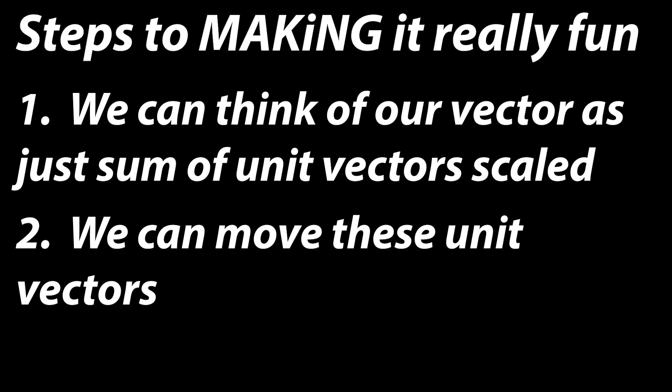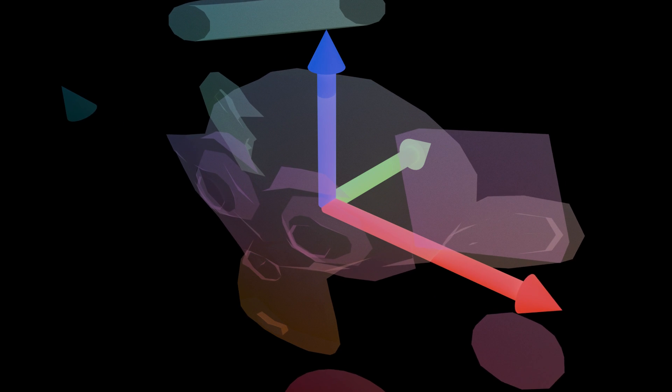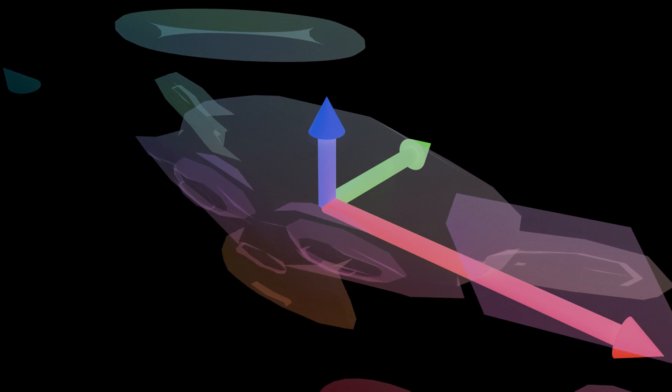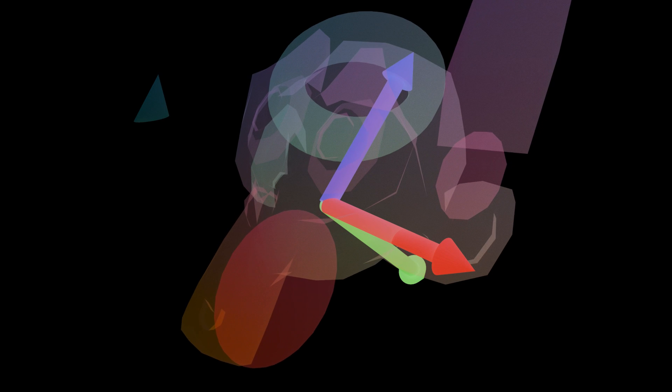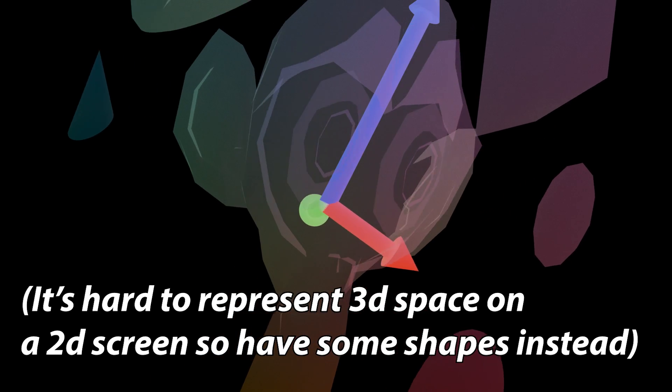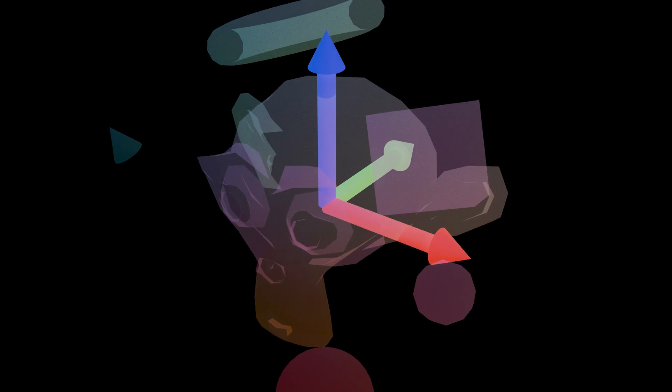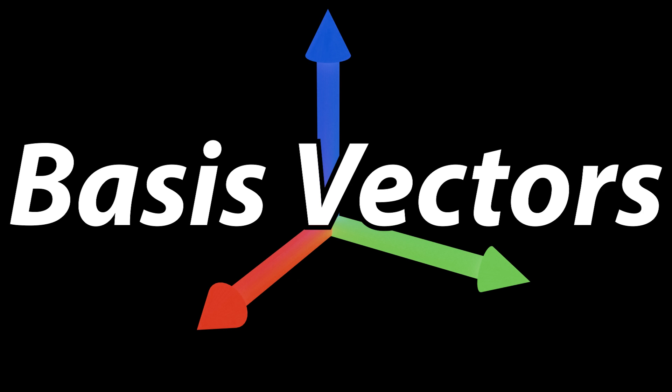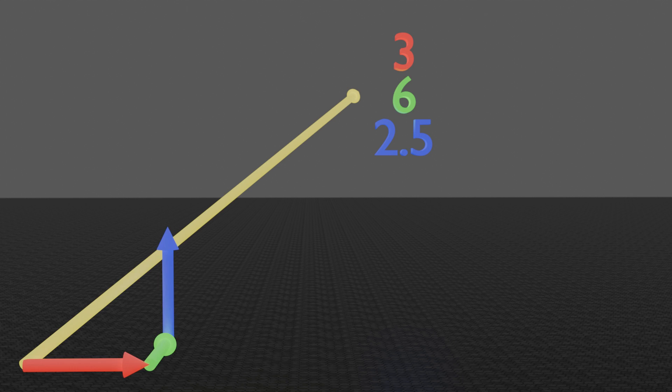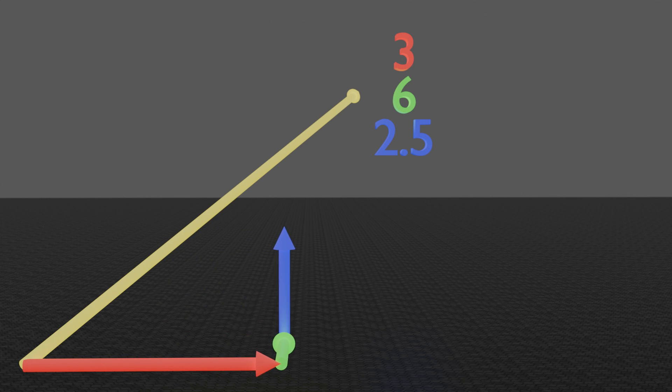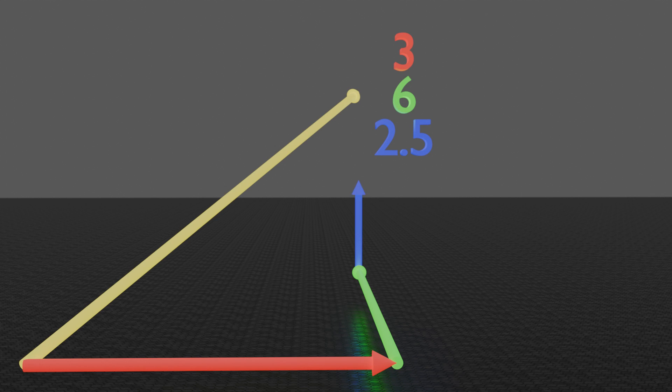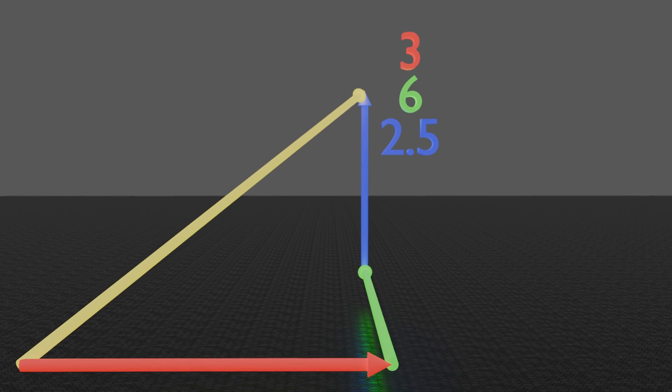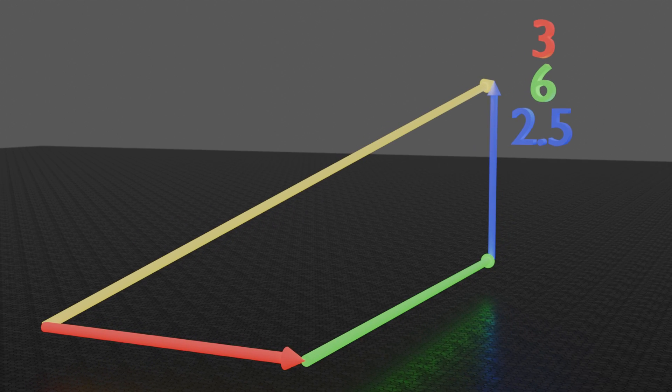Now this gets really fun once you realize two things. First of all, we can think of our own lovely vector as just some of different unit vectors scaled by a scalar. And second, we can rescale and move our unit vectors. I should introduce the basis vectors. Basis vectors are just vectors that define the space we're currently in. Those three arrows defining the entire space are our basis vectors. We're taking the first basis vector, we scale it up by 3, then we take the second basis vector, we scale it up by 6, and then we take the third basis vector, and we scale it up by 2.5.